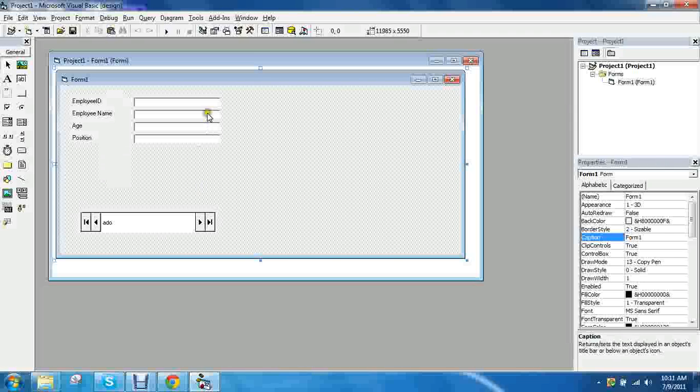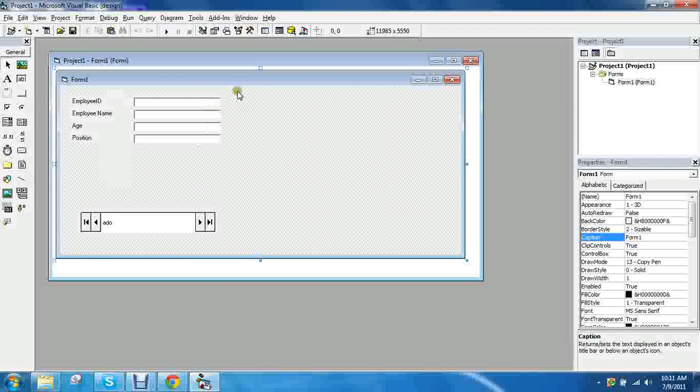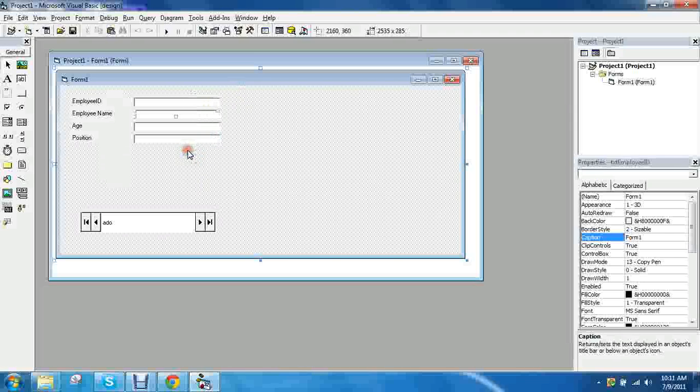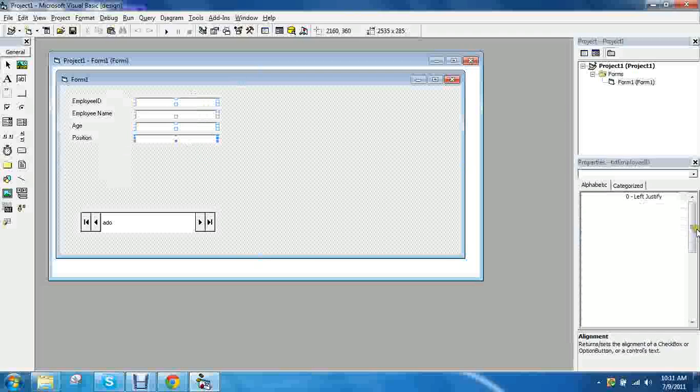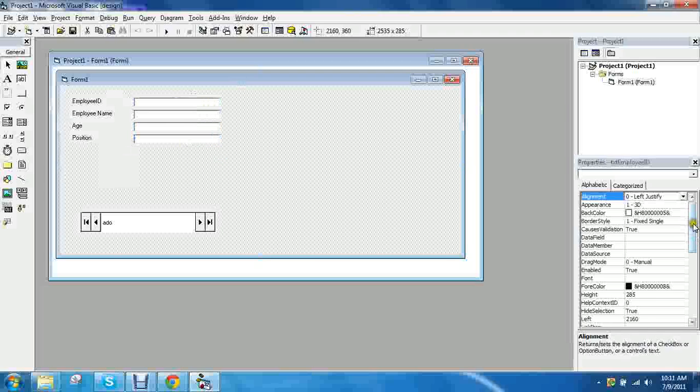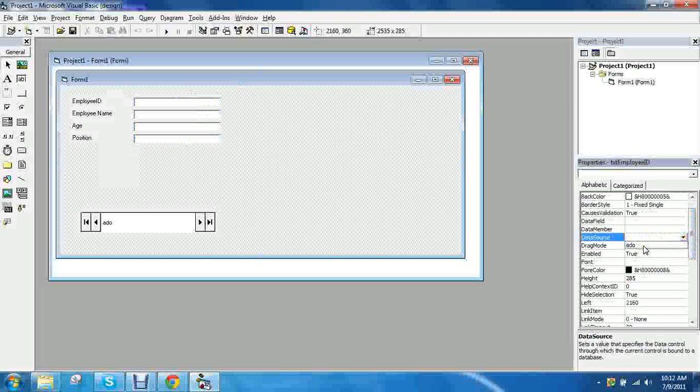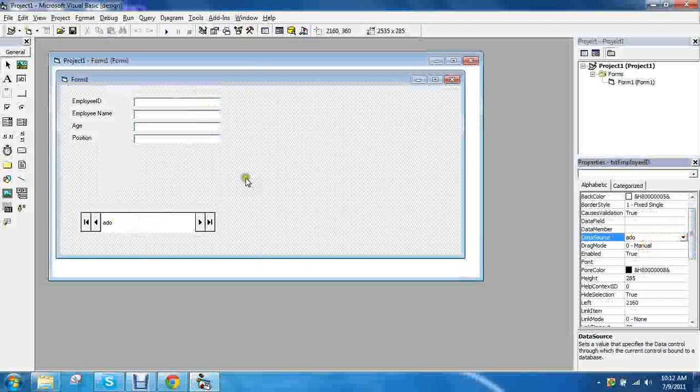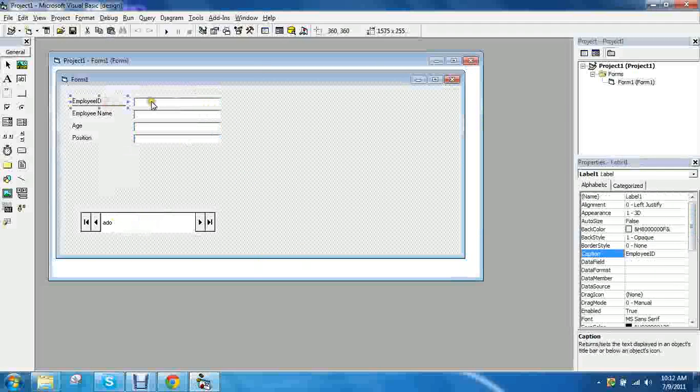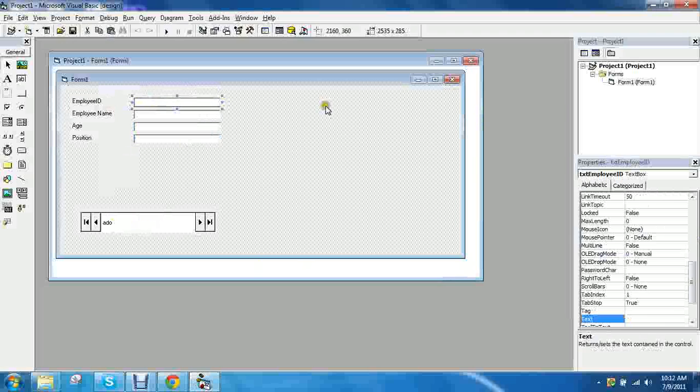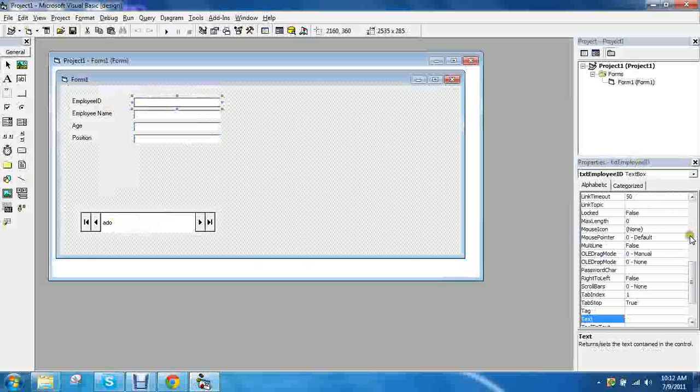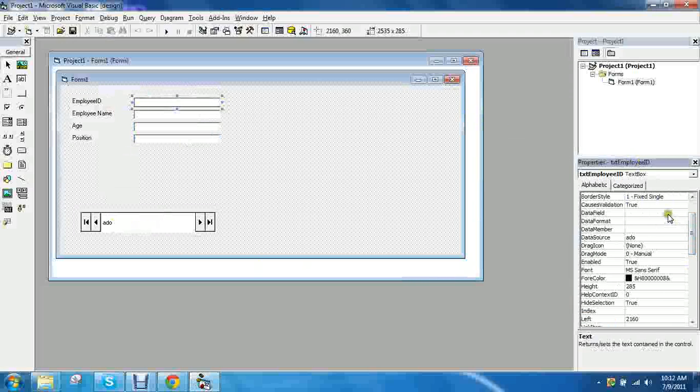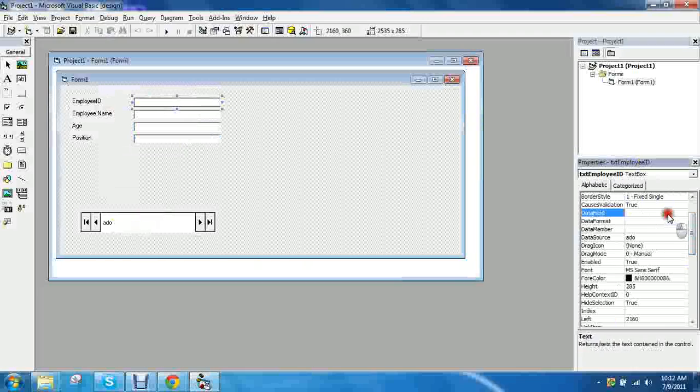Now what we need to do is connect these text boxes to the database. So let's wait for it to load. Go to the data source property of all the text boxes and click the addo control. So which is this thing here which is connected to our database. So now one by one you have to click on the text boxes and click the data field that it corresponds to.